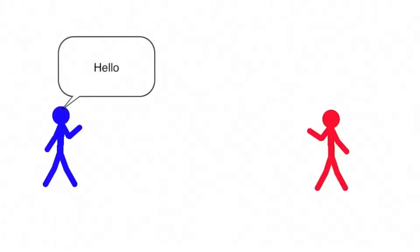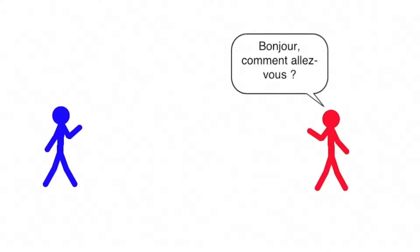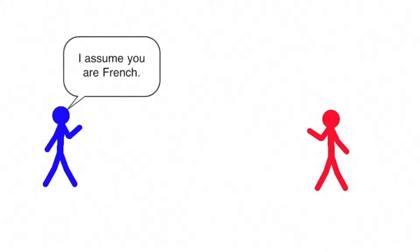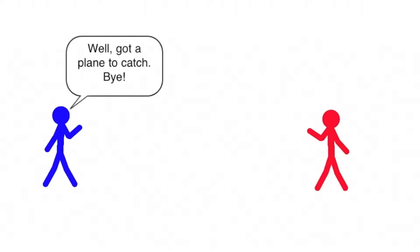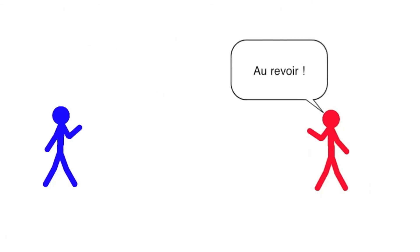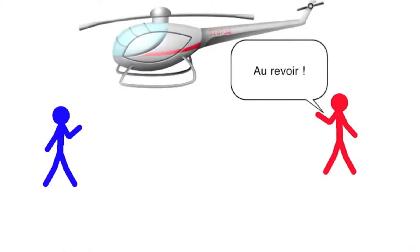Hello. Bonjour, comment allez-vous? I assume you are French. Oui, bien sûr, je le suis. Well, I got a plane to catch by. Au revoir.